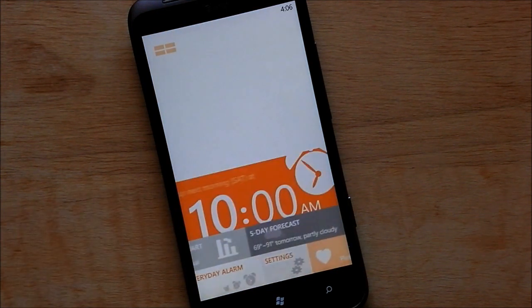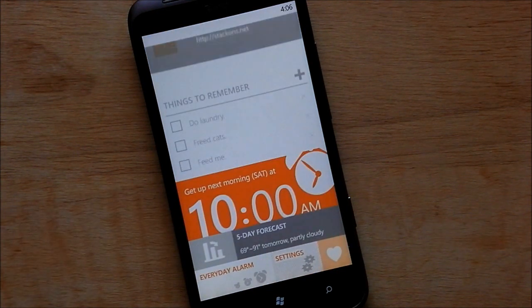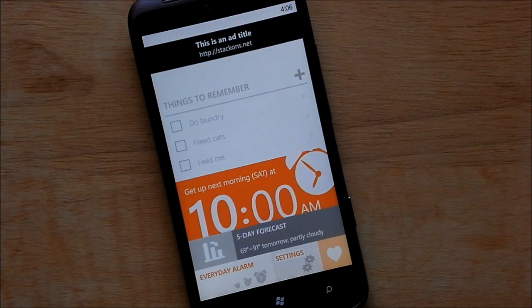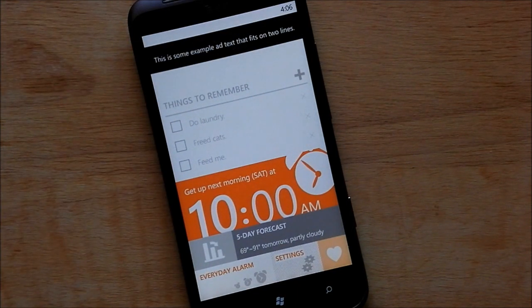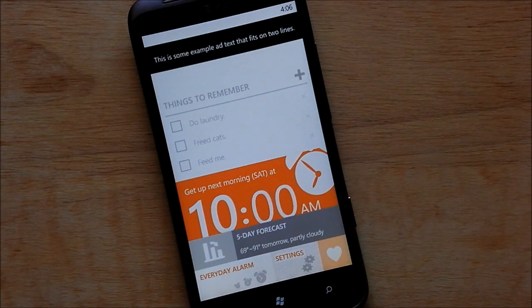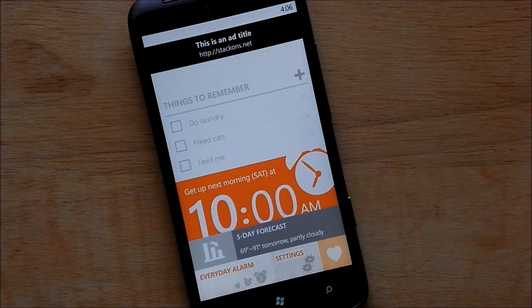Actually, one of my only complaints about this app is the fact that it's free, meaning that it has ads on top. While I understand developers need to do that, I would have gladly paid money for this app not to have ads, but so be it — it's free.